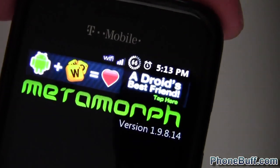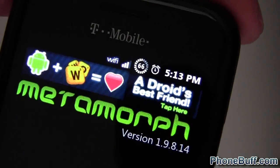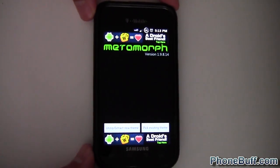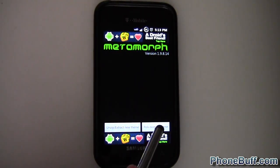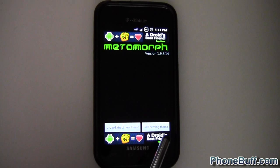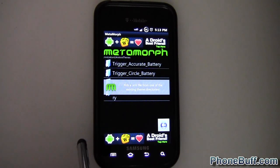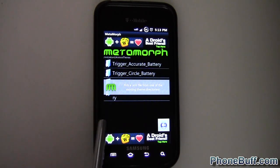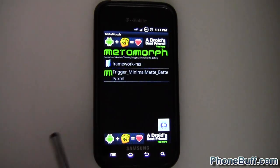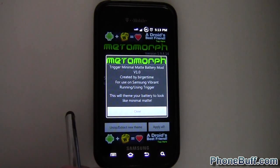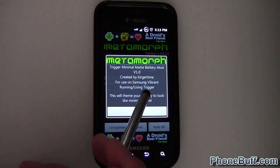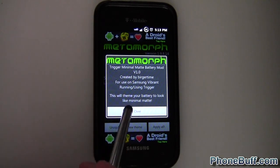What I want to switch out is my battery icon. I have this circular icon with the percentage in the middle — I like it, but I want to switch it with one that matches my theme a little bit better. I've already had it before, so I'm going to go to Pick Existing Theme.